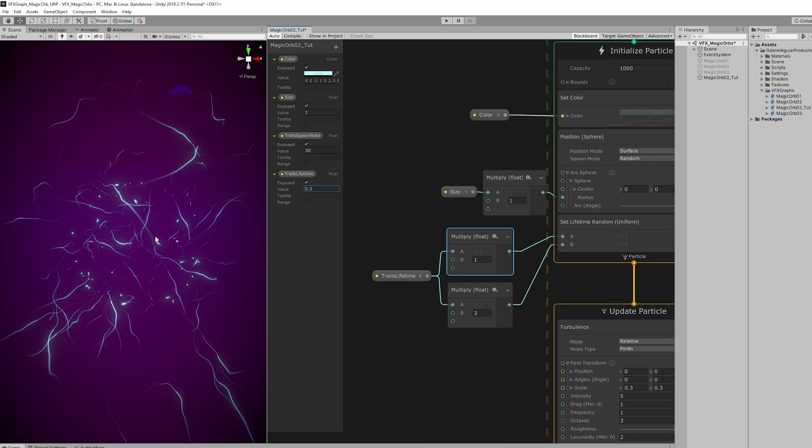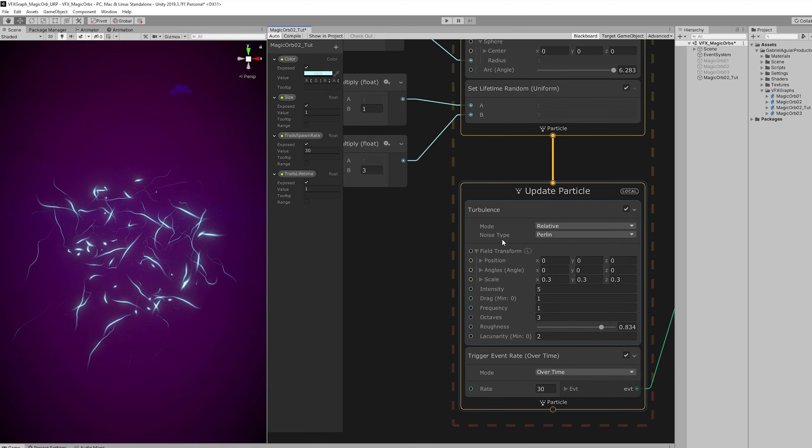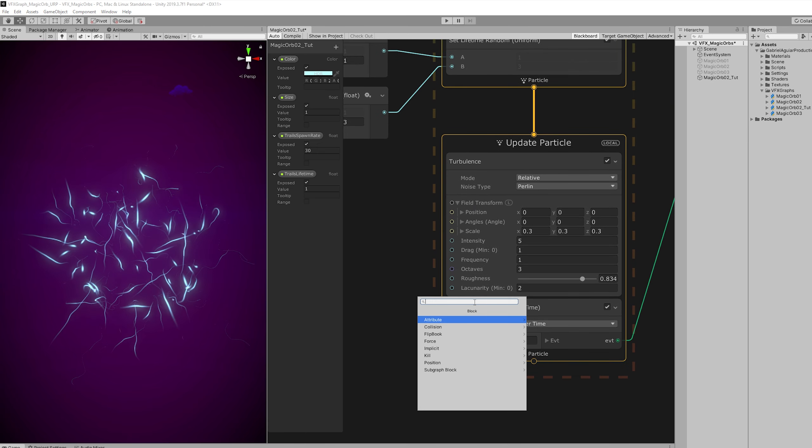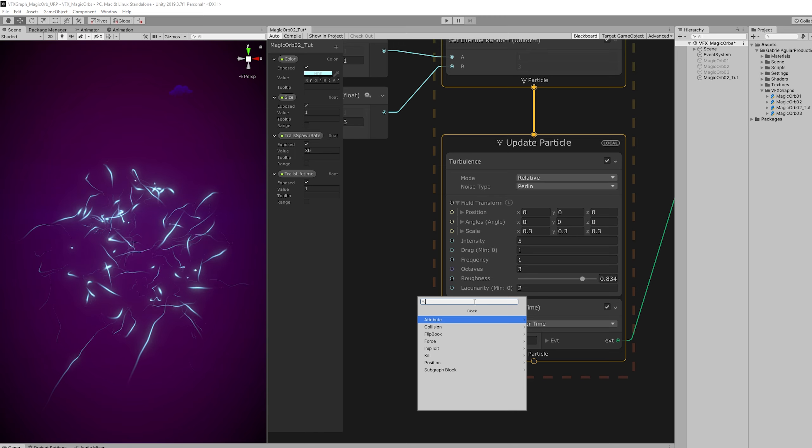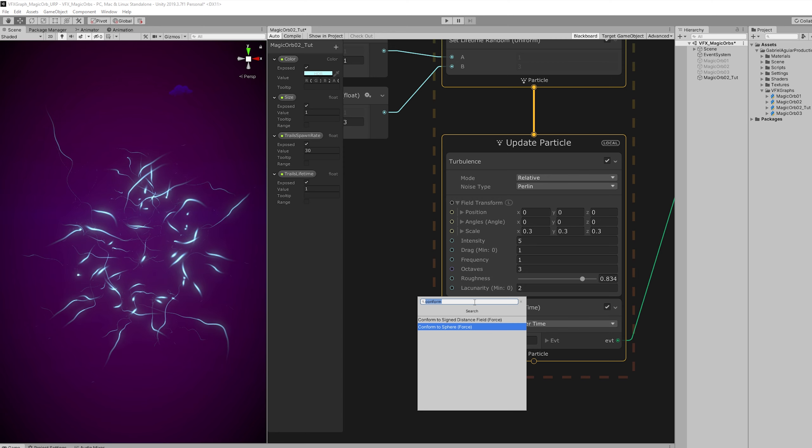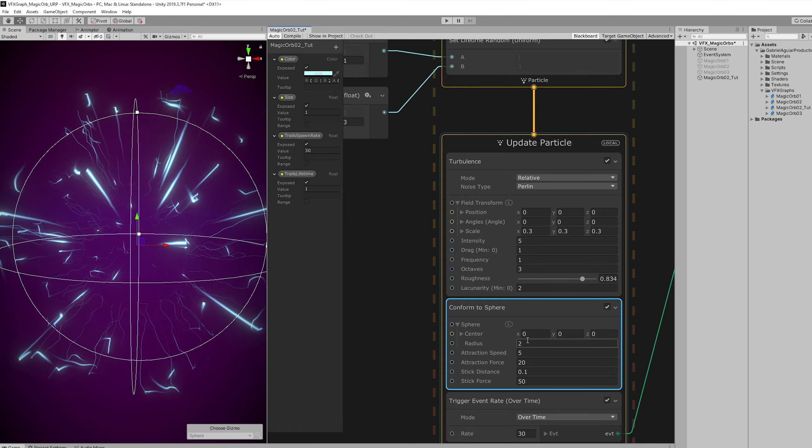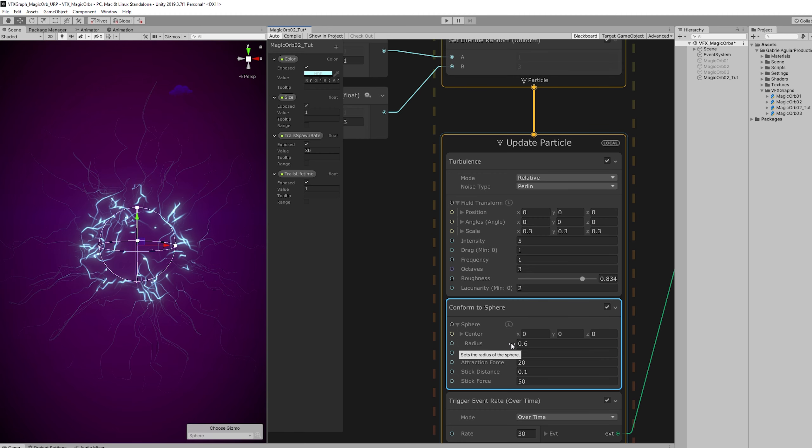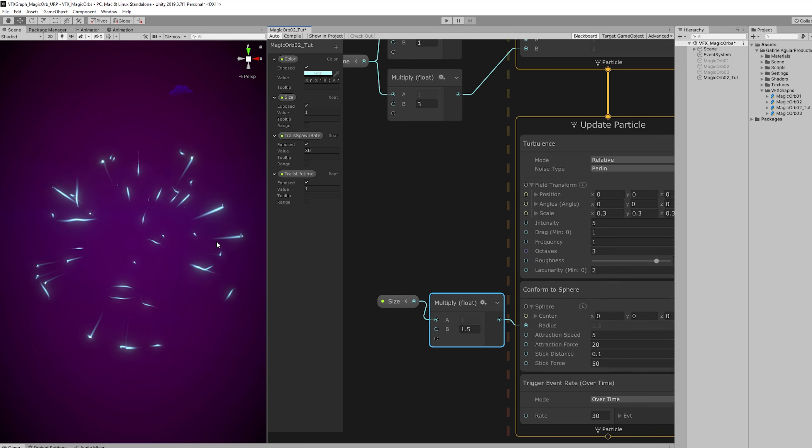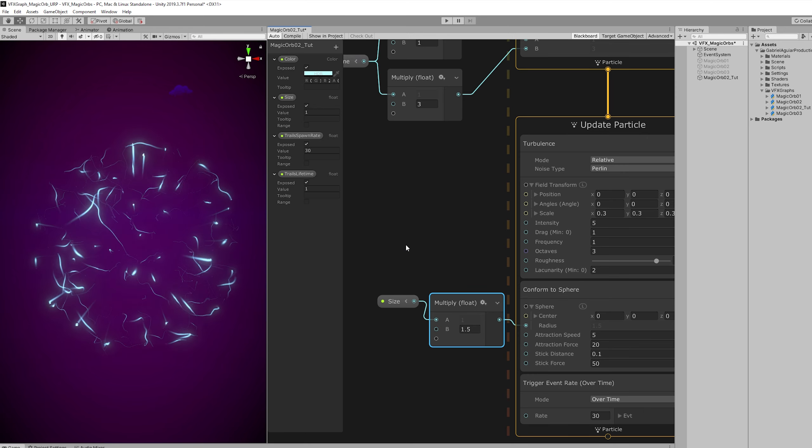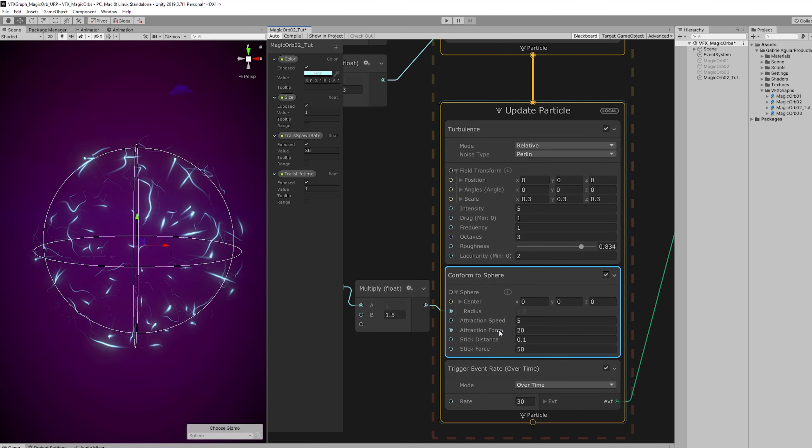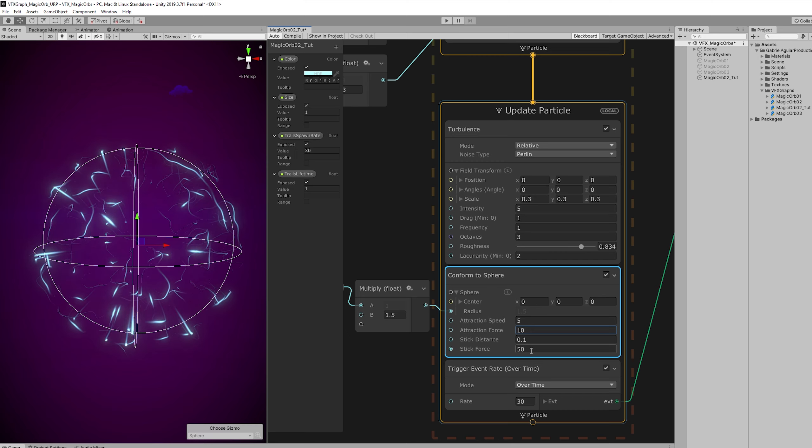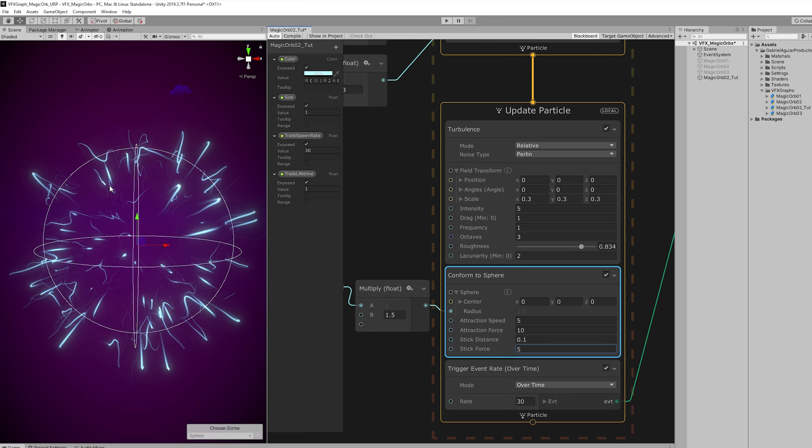Now the cool trick comes when we go to the update particles. Basically, we have a turbulence here that keeps on moving the particles around with this motion. And what we want to do is actually conform them to a sphere, to a sphere shape. Basically, they try to fit inside that sphere. And if we increase the radius, we create a pretty cool effect as you can see. So we are going to once again use the size, multiply it by 1.5 in this case and connect it to the radius. And as you can see they have an attraction force that is too high. So let's decrease that to around 10. And the stick force, which is the force at which it is trying to stick with the sphere shape. It's a bit too high. Around 5 should be fine.